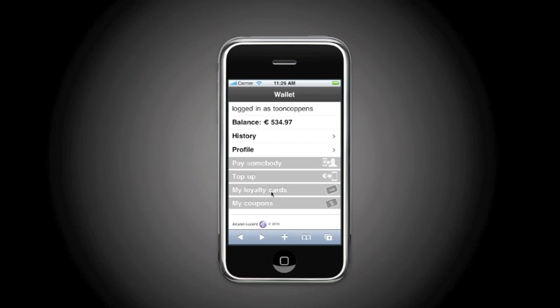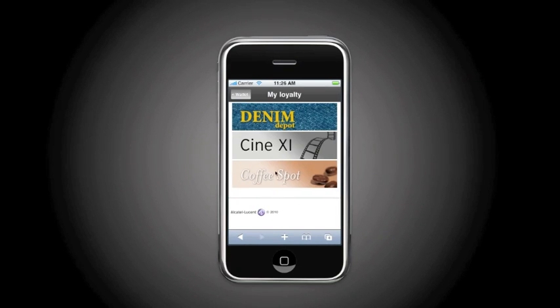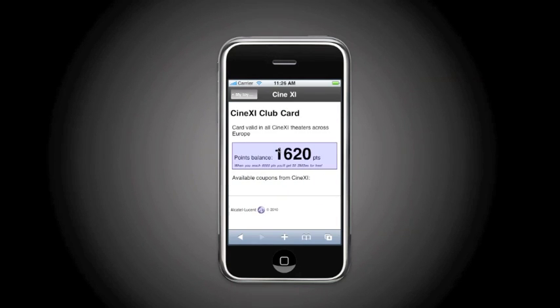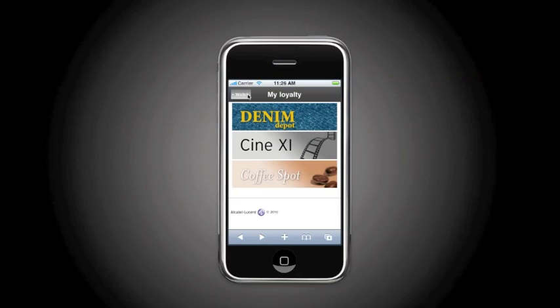The Alcatel Lucent Mobile Wallet Service also contains support for loyalty programs. And so here we can check the different loyalty programs and the balance I am having for these different loyalty campaigns.